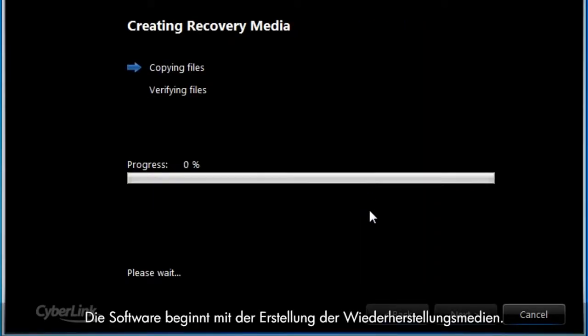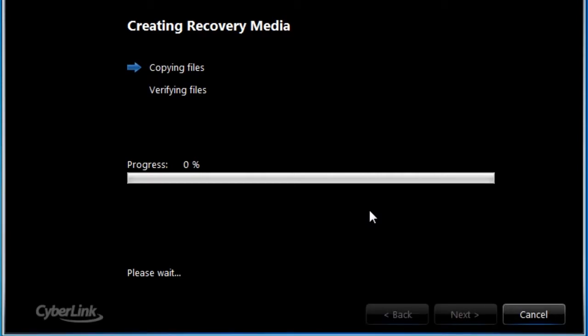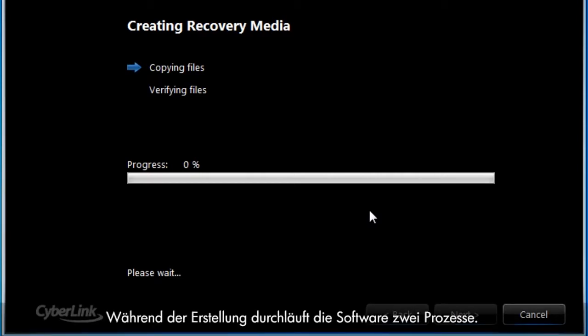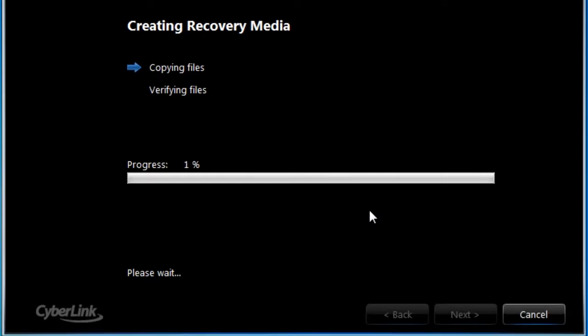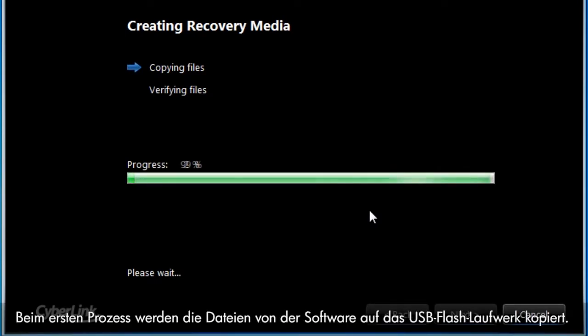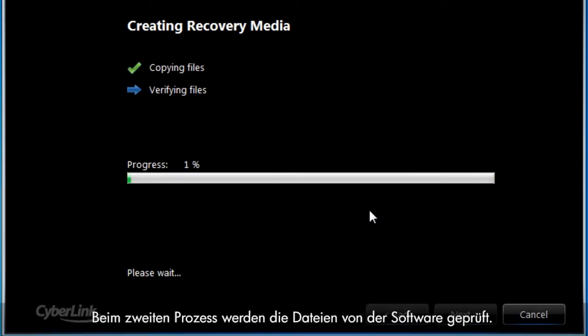The recovery software will then begin to create the recovery media. While the software creates the recovery media, it will go through two processes. During the first process, the software copies the files to the USB flash drive. During the second process, the recovery software verifies the files.